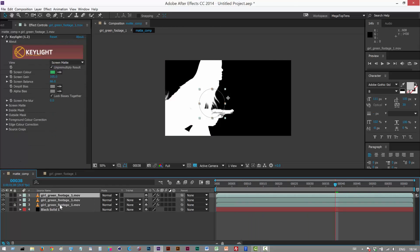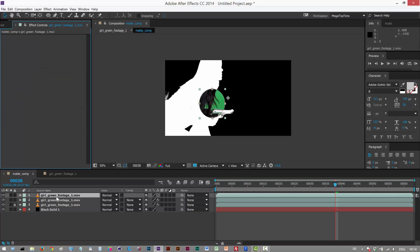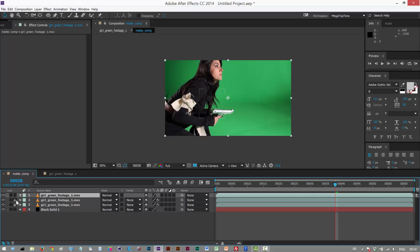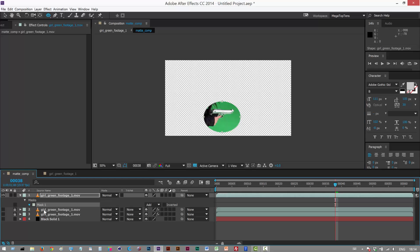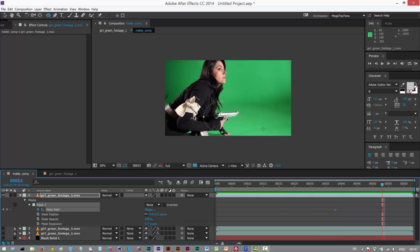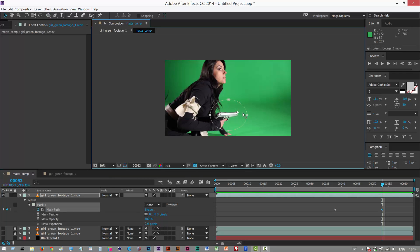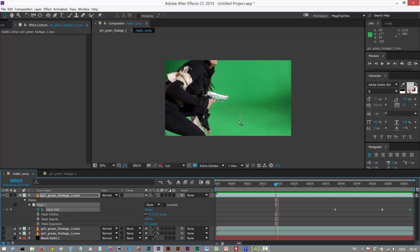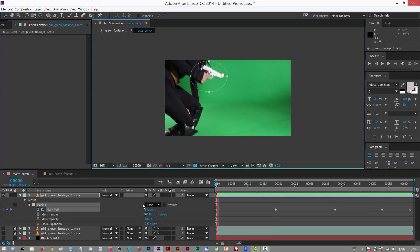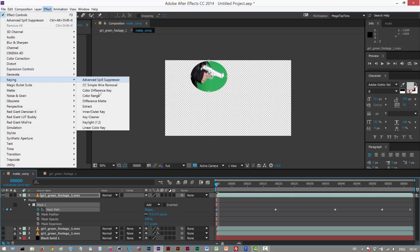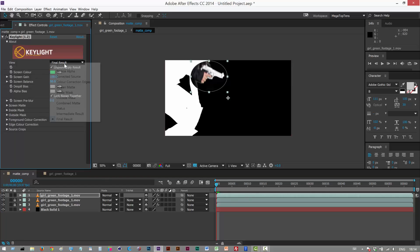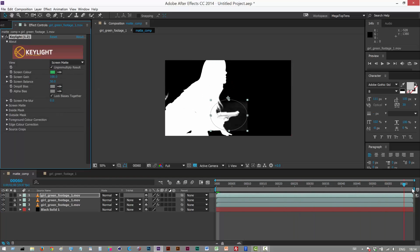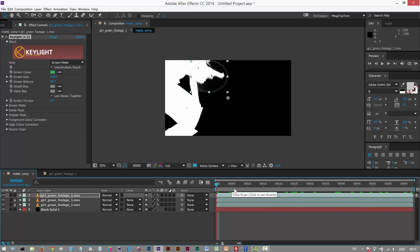You basically just duplicate the layer again, get rid of Key Light, get rid of the mask, and choose a new area to work on — like maybe the gun. Set the mask to None, animate your garbage matte, turn the mask back on, and add a new Key Light to work on just that area. I hope that was useful — join me in part two, and thanks for watching.